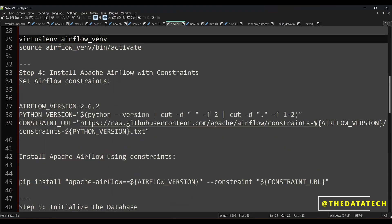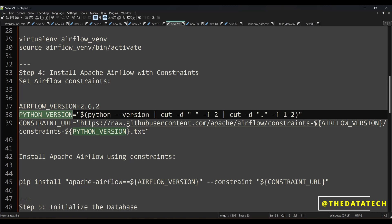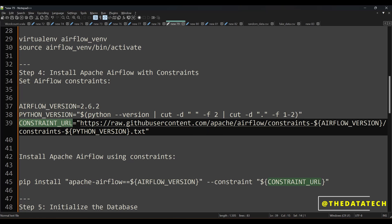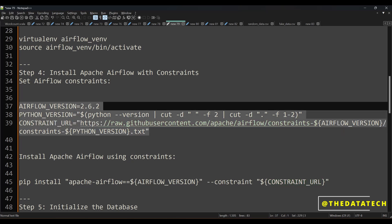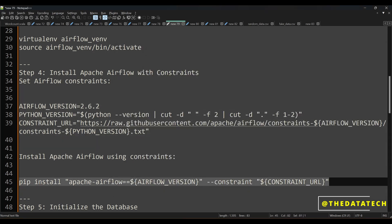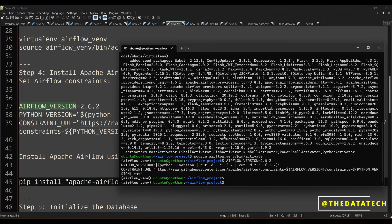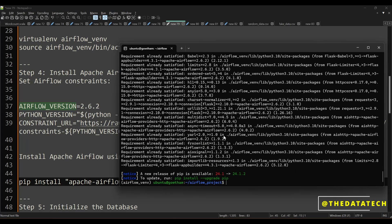Now we have to install Apache Airflow. I am installing Apache Airflow version 2.6.2 with the compatible Python version. We create something called a constraint URL — in Airflow, constraints specify which compatible Python packages must be installed for a particular Airflow version, and the constraint handles that automatically. Copy these three lines — you can find all installation steps in the description box of this video via the GitHub link. Executing all three steps forms the pip install command that installs Airflow and the compatible Python version.